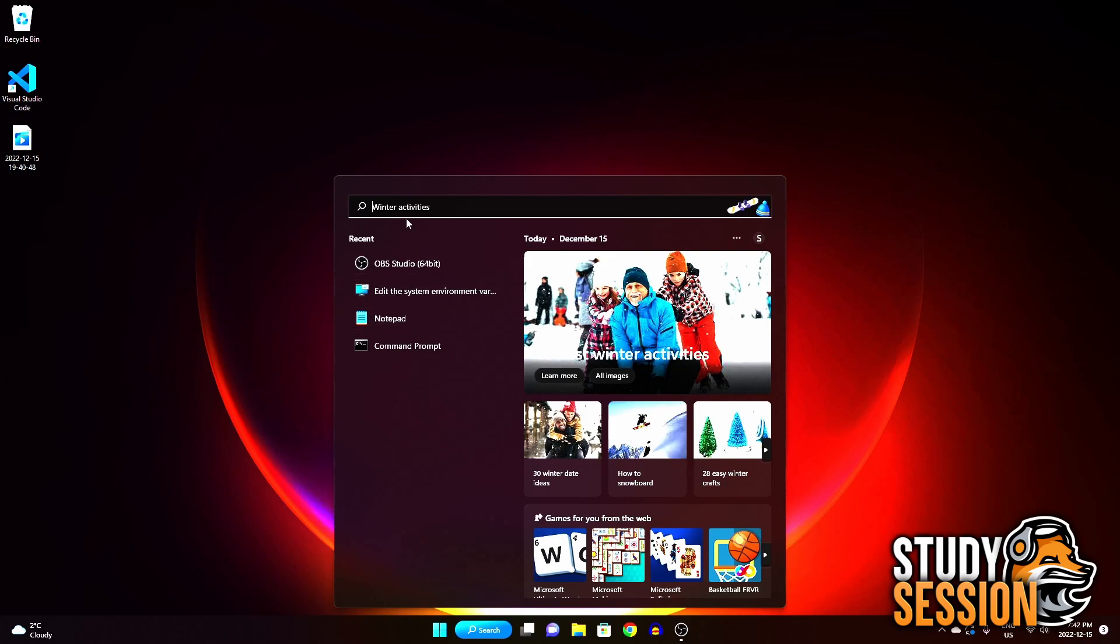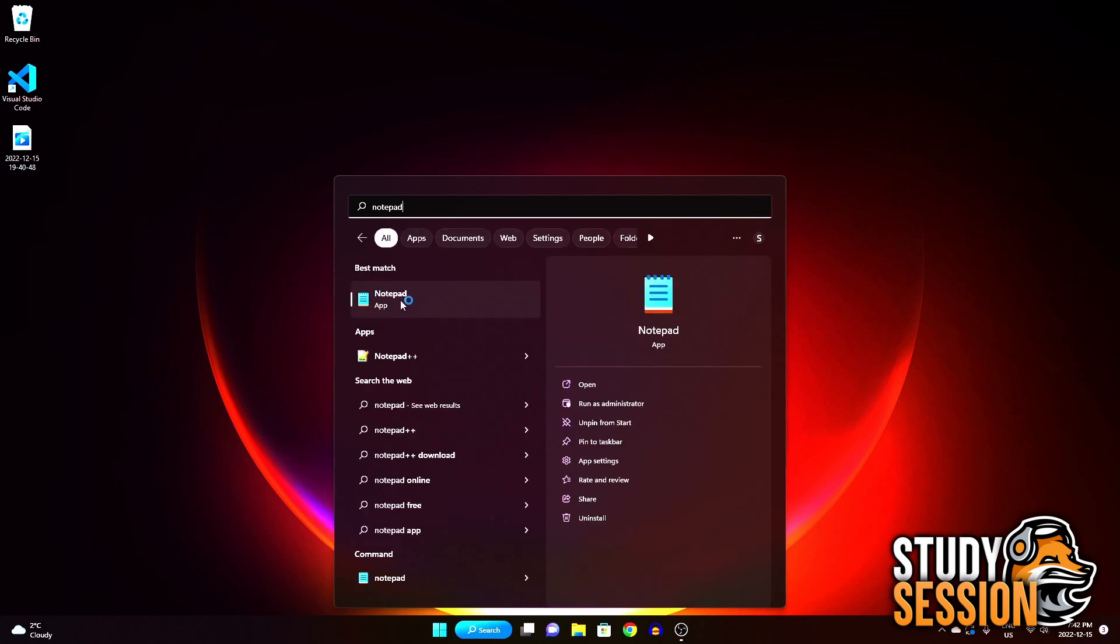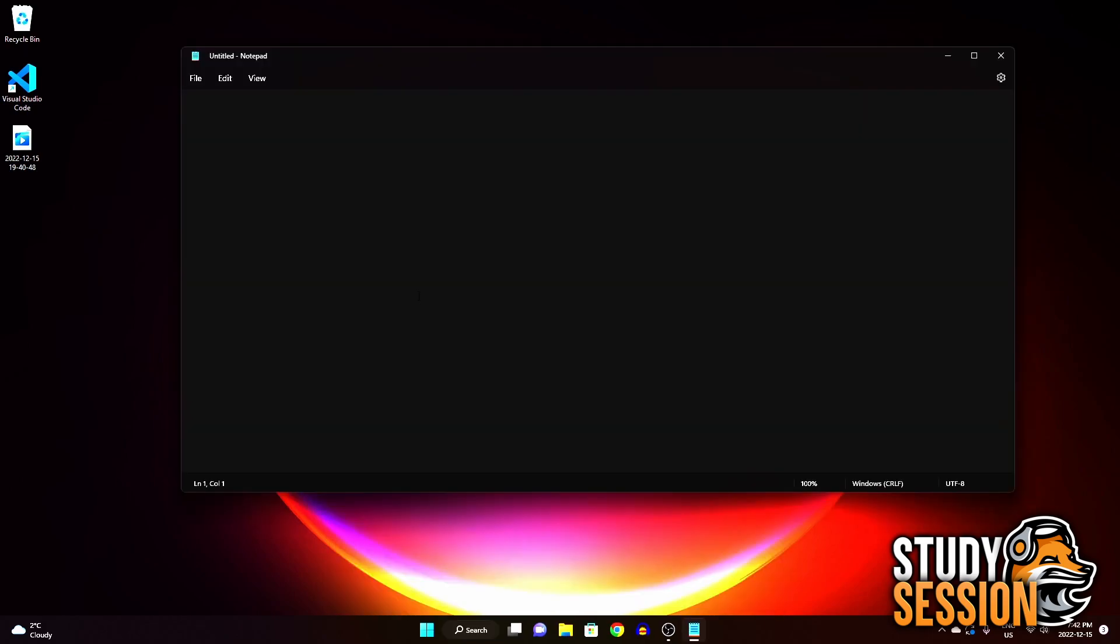Let's go down to our windows search bar and type notepad and open that up. I want to enter just a little bit of Python code, so let's just enter a generic hello world string print.